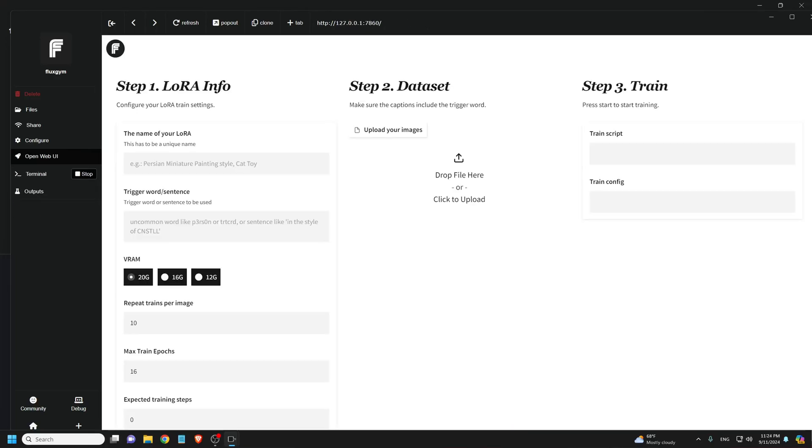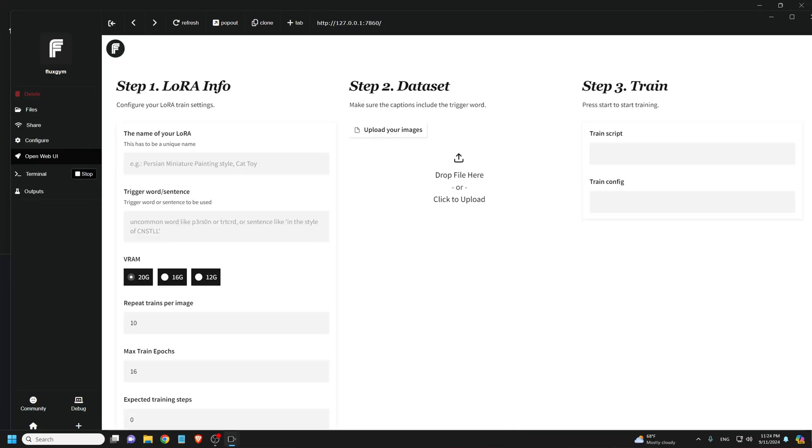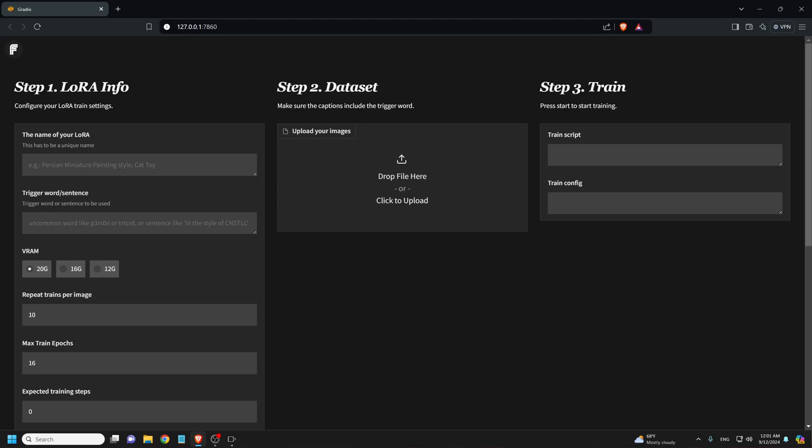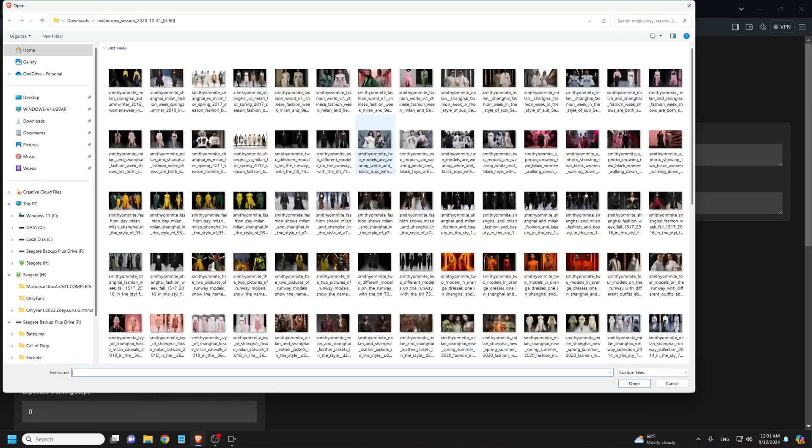Now we're all set. Everything is good to go. Now that everything's set up, this is the screen you're going to have. This is your Flux Gym UI. Now I want to give you a quick rundown.